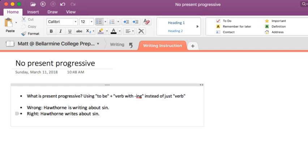So it gets repetitive if every single time you write, you have is before whatever verb you use. It's less clear, it's less direct.